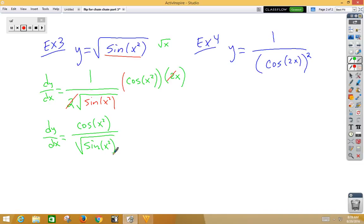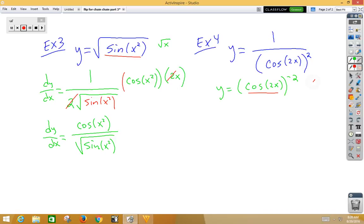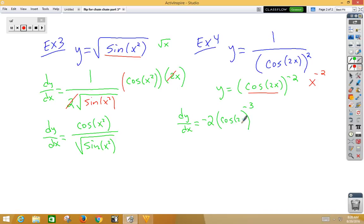In our last example, it looks like quotient rule, but I would rewrite this as a negative exponent: cosine of 2x, all to the negative 2. Now we can use chain-chain. Our inside function is cosine 2x, and our outside function is x to the negative 2. So dy/dx is equal to negative 2 times the inside to the negative 3. Don't change the inside; multiply by the derivative of the inside. The derivative of cosine is negative sine; don't change the inside; multiply by the derivative of 2x, giving us 2.